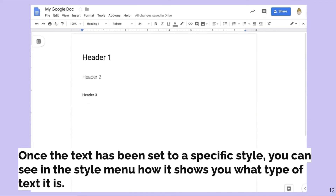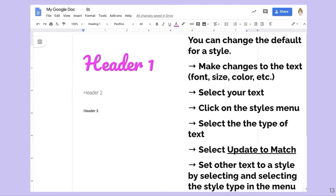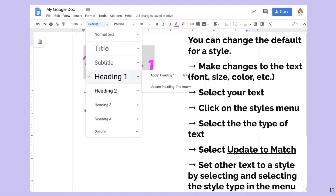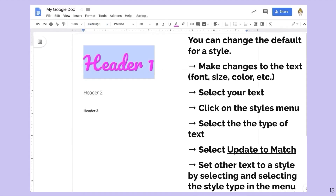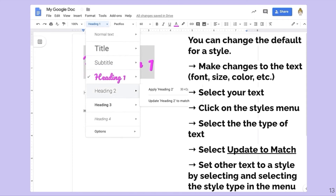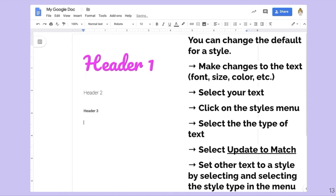Once the style has been set to a specific style, you can see it in the style menu — how it shows what type of text it is. When I select that text and hover over header two or header three, it changes up here what it's listed as. You can change the default style for one of these. If you make changes to the text — the font, size, color, spacing — you can go back into this menu.